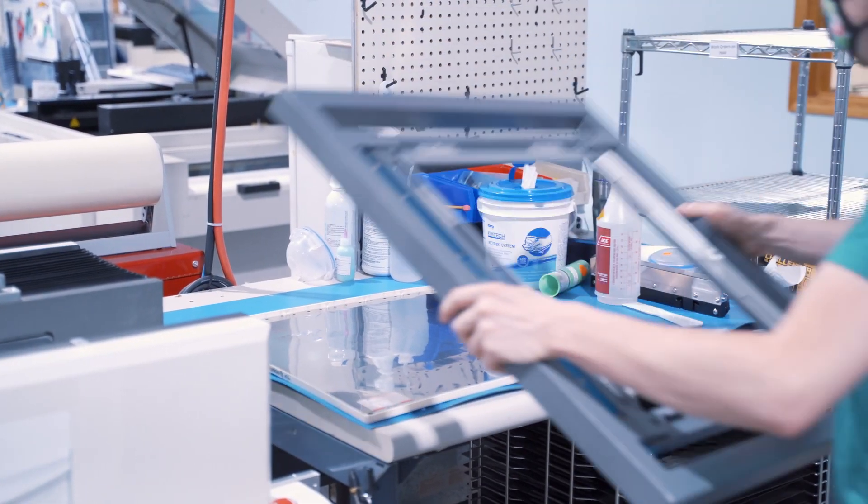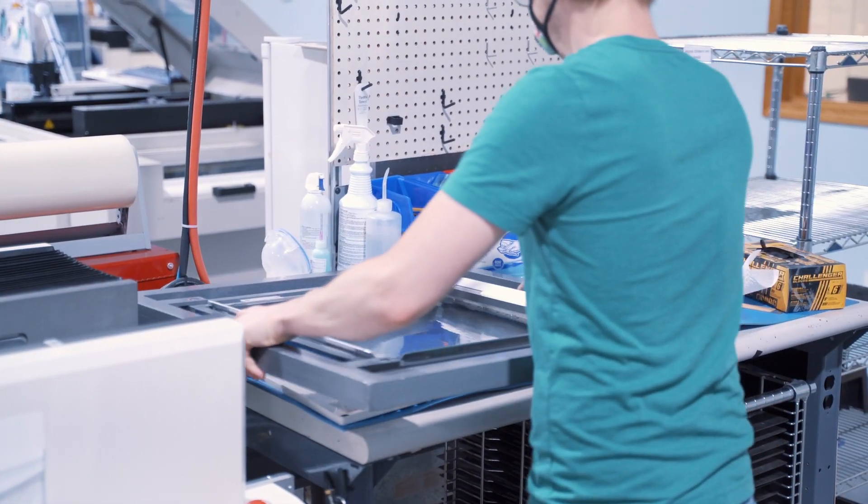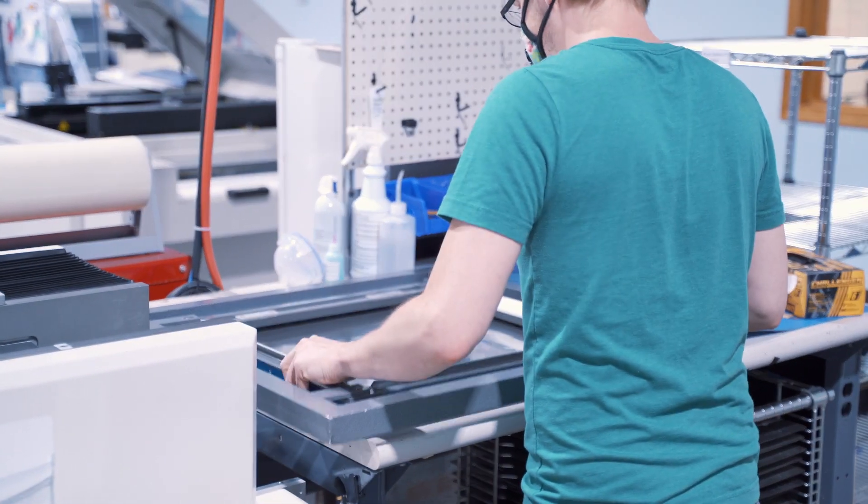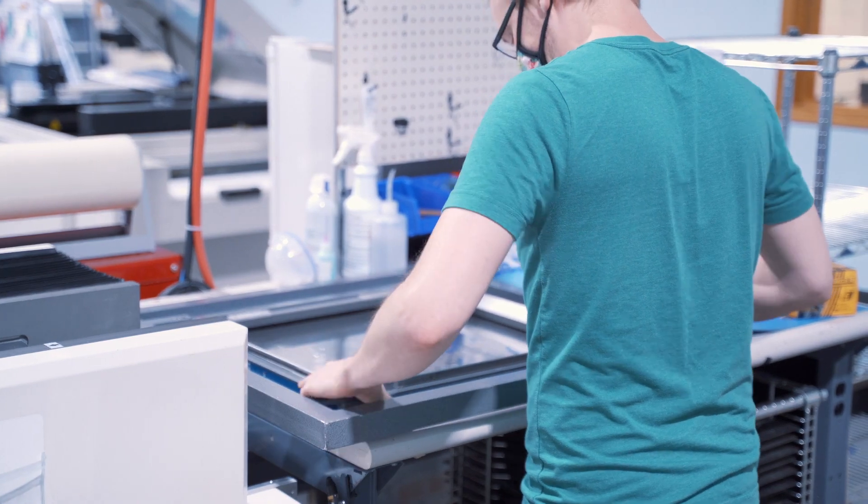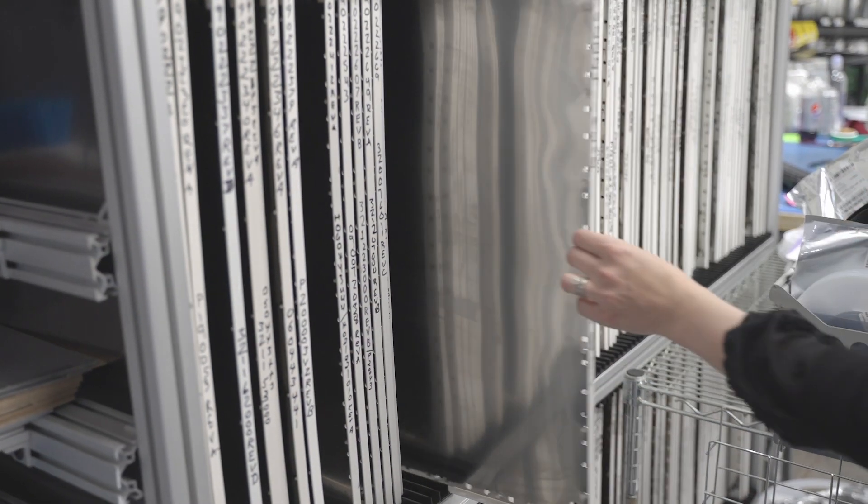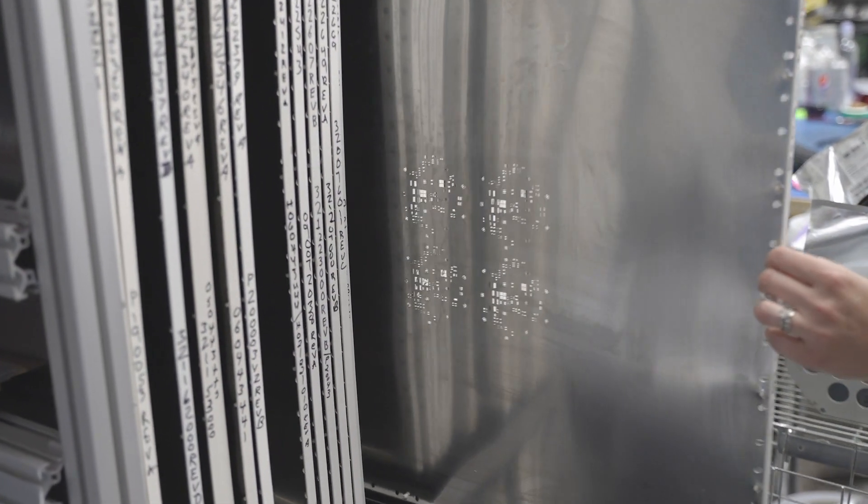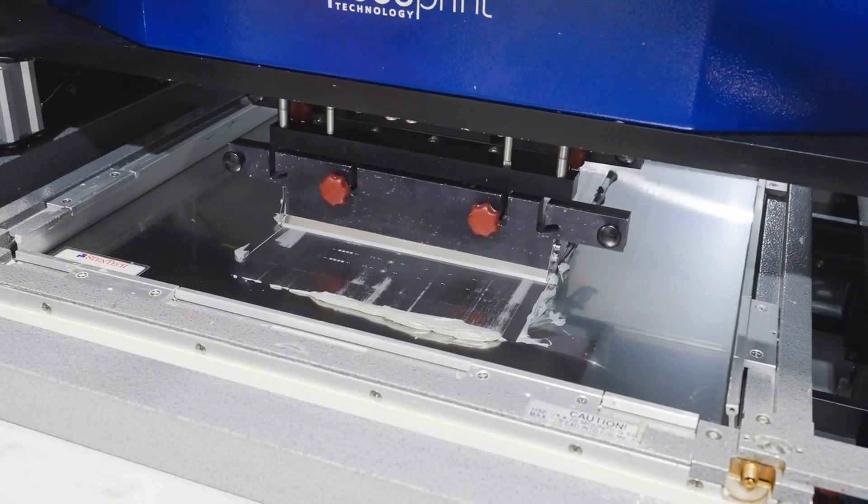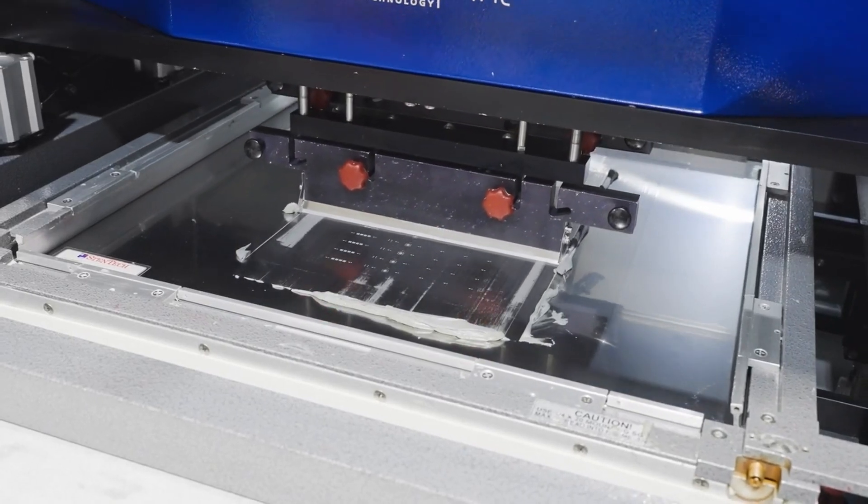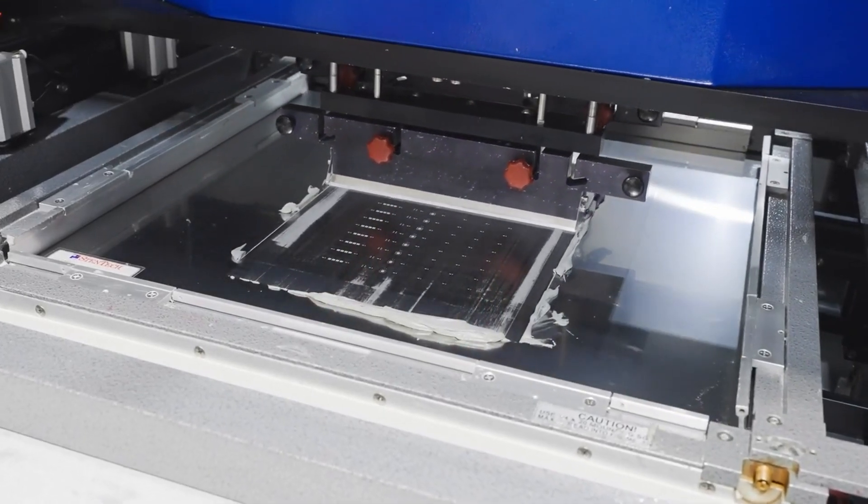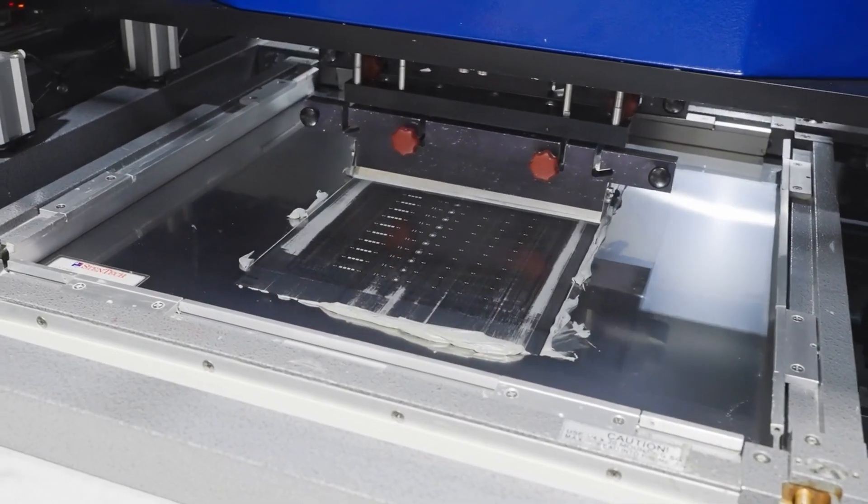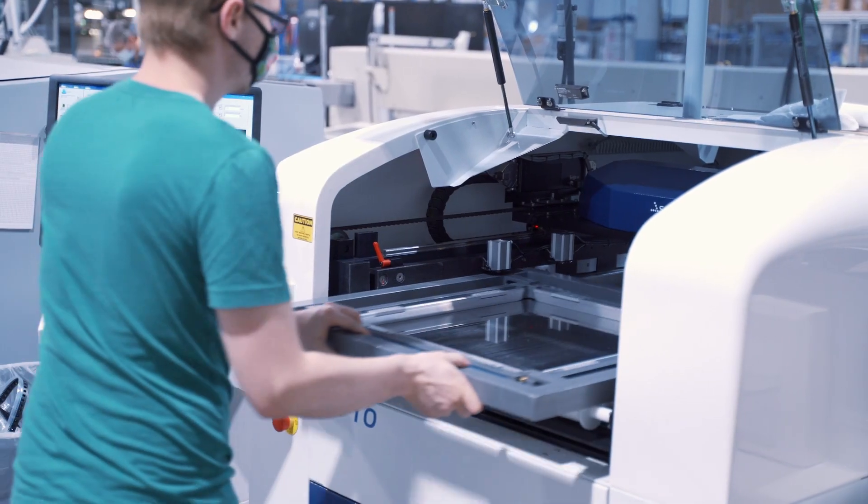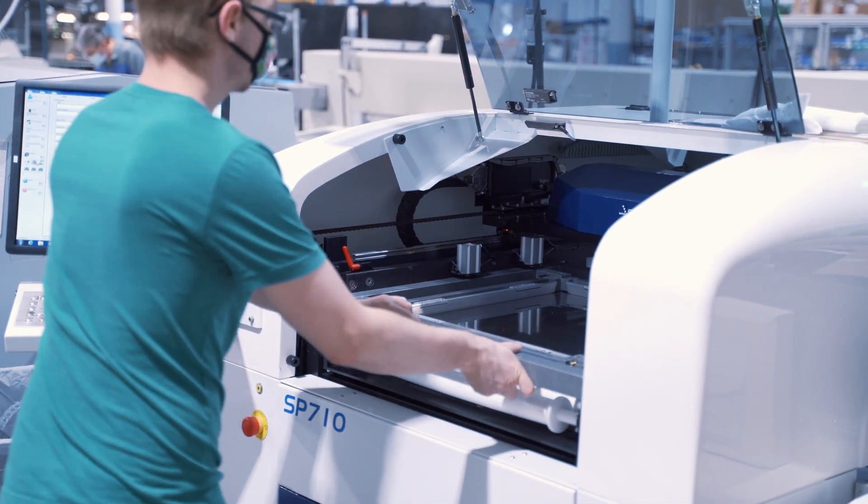CAM350 also enables us to order a stencil that's laser cut from stainless steel. This stencil contains holes so that we can apply solder paste to the metal areas of your board. Z-Axis has considerable experience in this area and uses a high yield process.